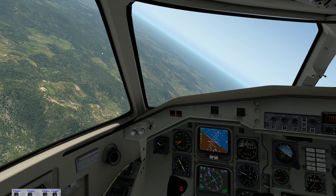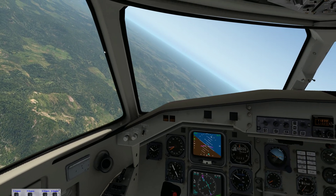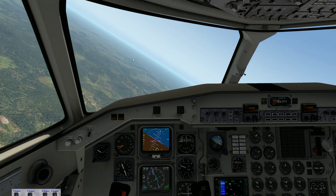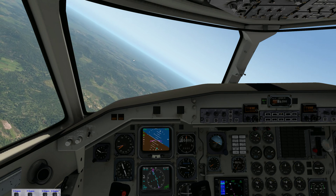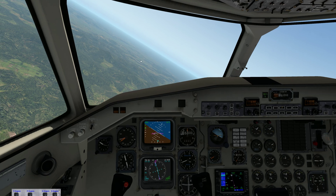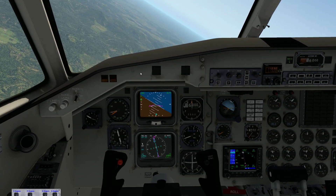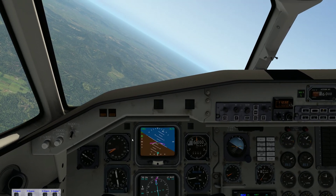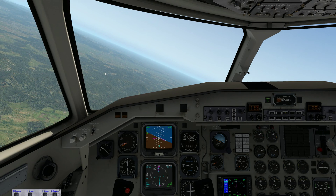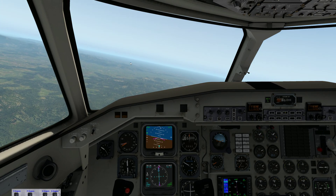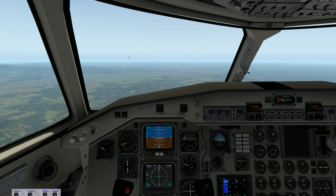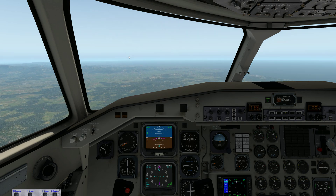Hello, welcome to today's tutorial. We have a leading edge simulation SAAB 340 with X-Plane 11. Today we're going to be looking at joining a visual circuit. Currently 19 miles almost due south of Gold Coast Airport. We're going to come in and join the circuit for runway 14.